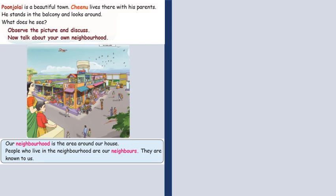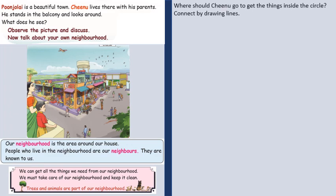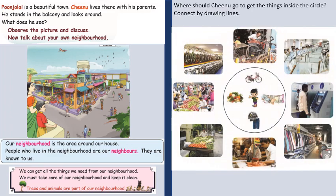What is the neighborhood? Our neighborhood is the area around our house. The people who live in the neighborhood are called our neighbors, and they are known to us. From the neighborhood, we can get whatever we need for our daily lives, and we should also take care of our neighborhood and keep it clean. Trees and animals are part of our neighborhood.